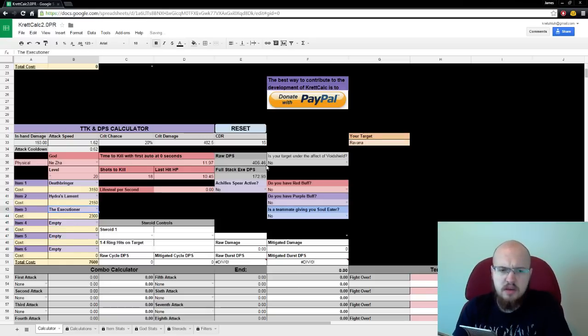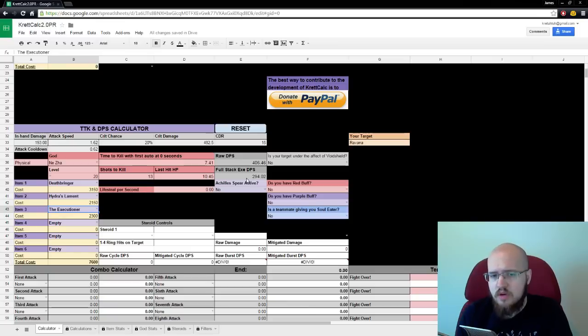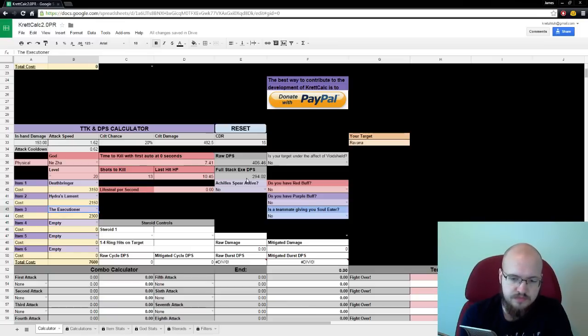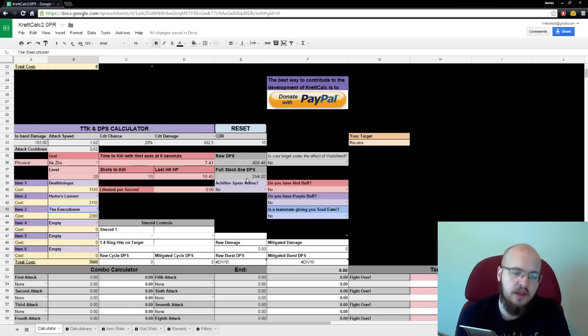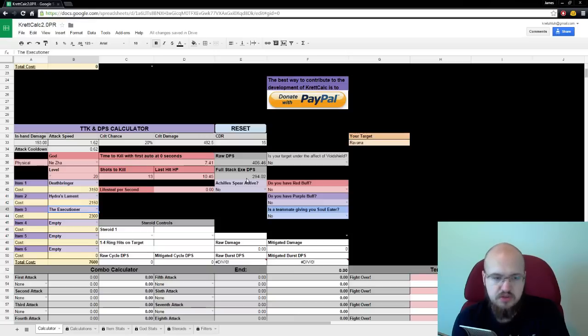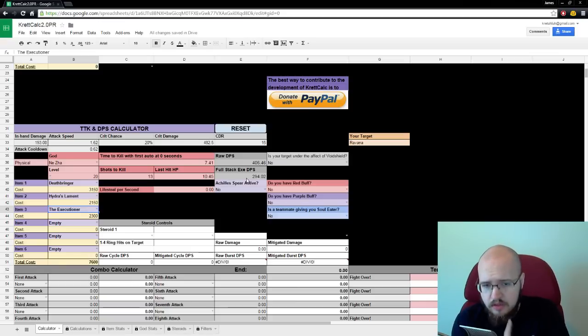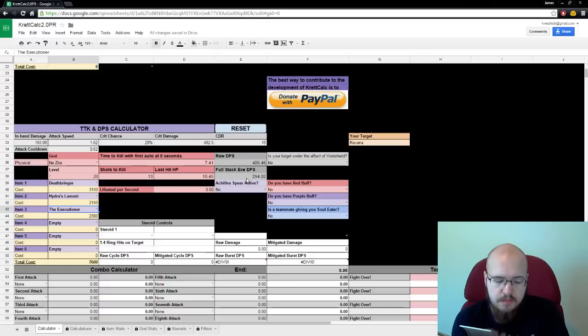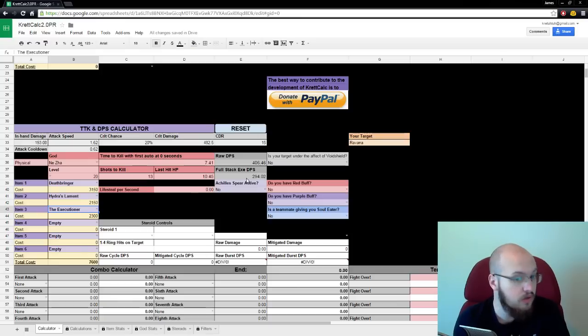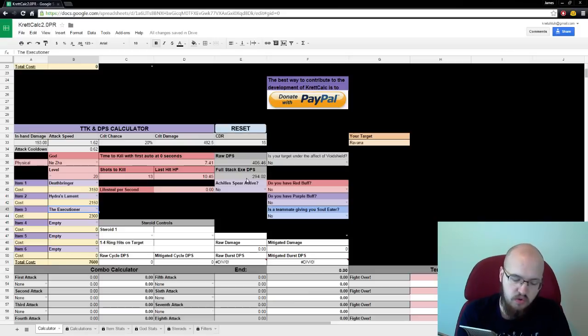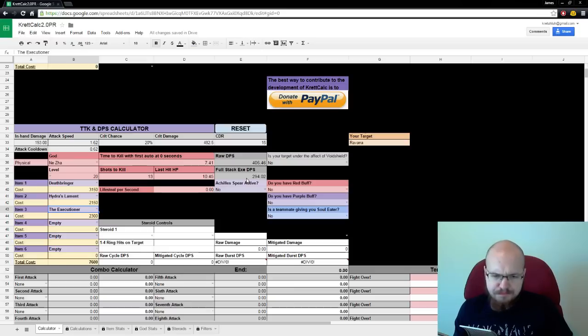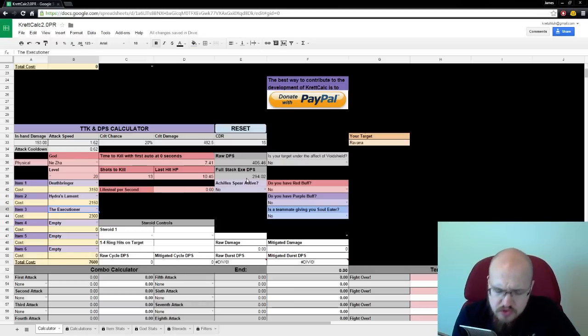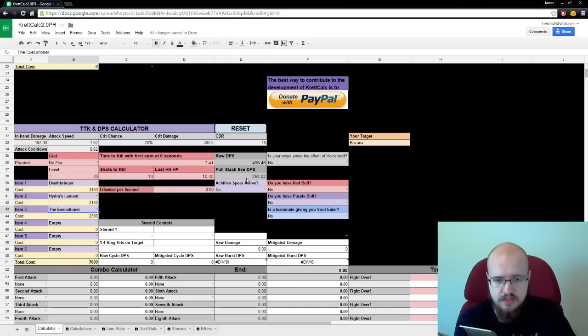So, what happens if we add an executioner? One of the best pen items in the game. This becomes full stack XC DPS. And what that is, it's the amount of damage that you deal when your executioner is fully stacked. Stack three times on your target. Now, I do fully model the executioner in the combo calculator, in TTK, in STK, in last hit HP. You can't model it here because the first three hits of the executioner are going to deal less damage than the rest.